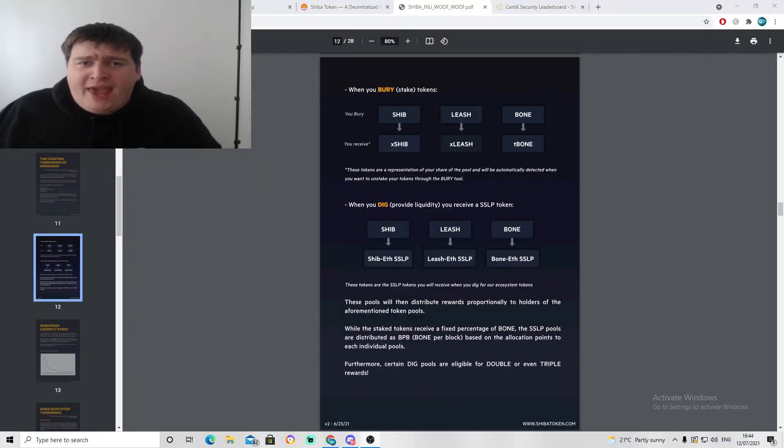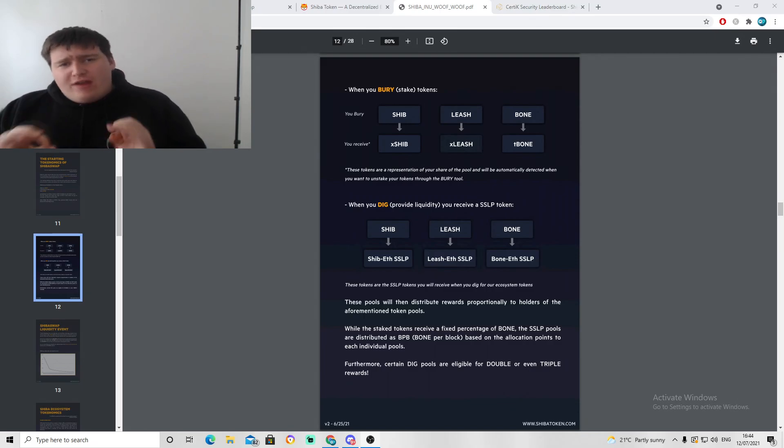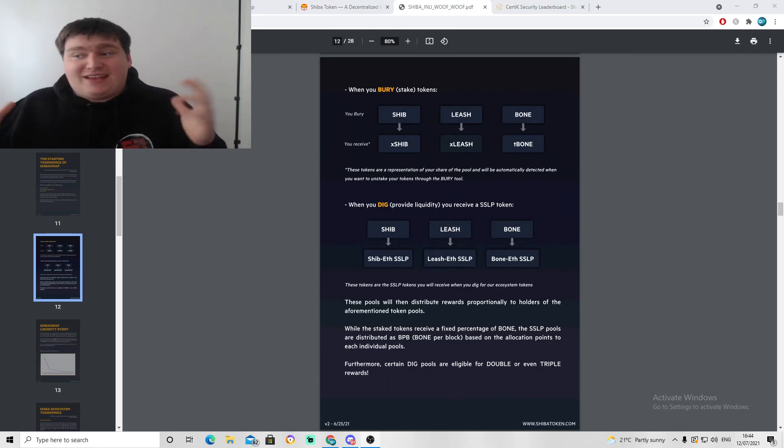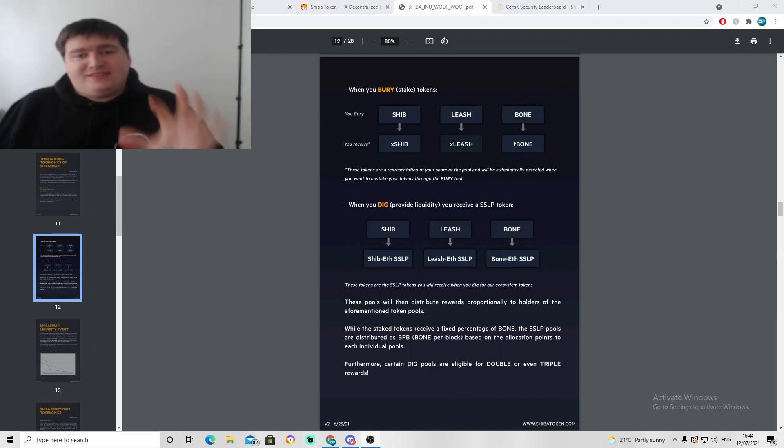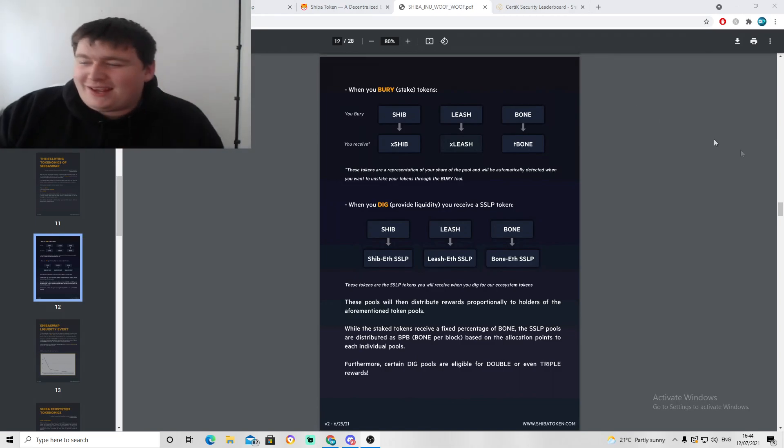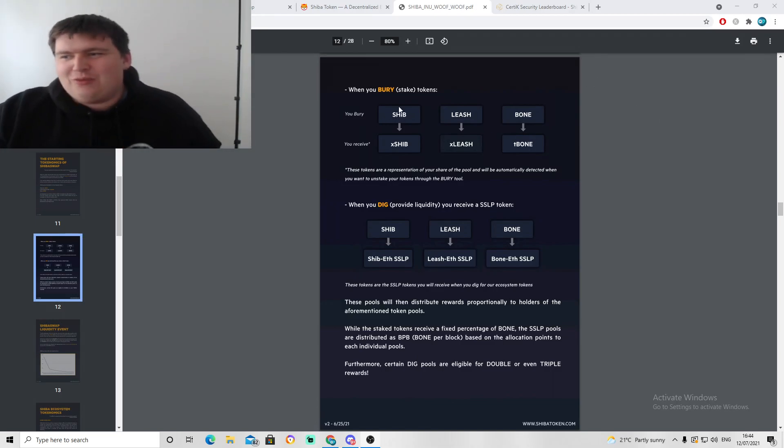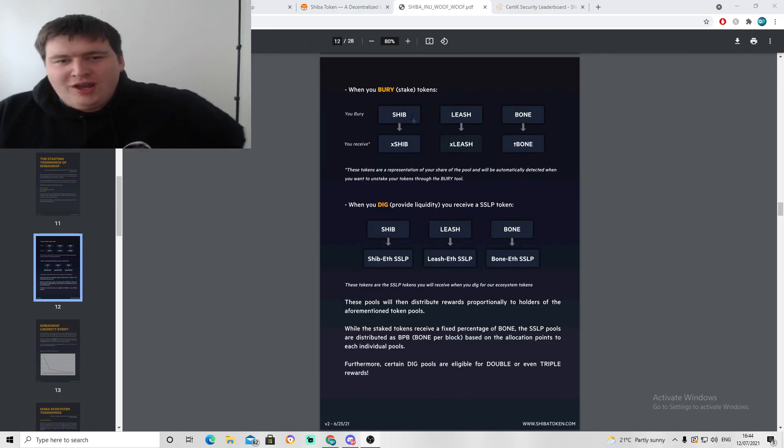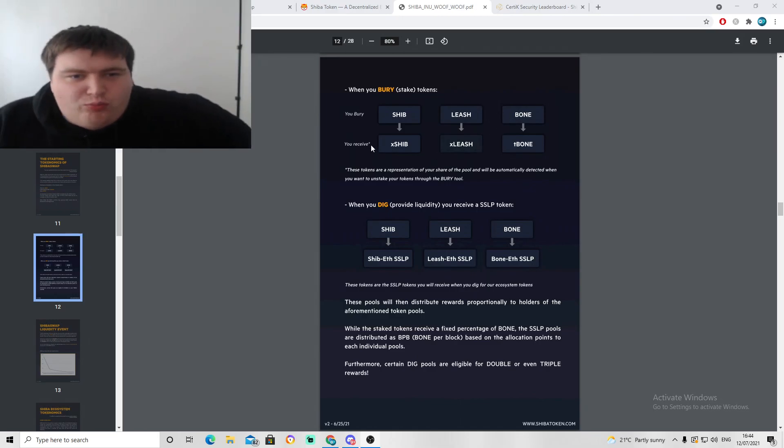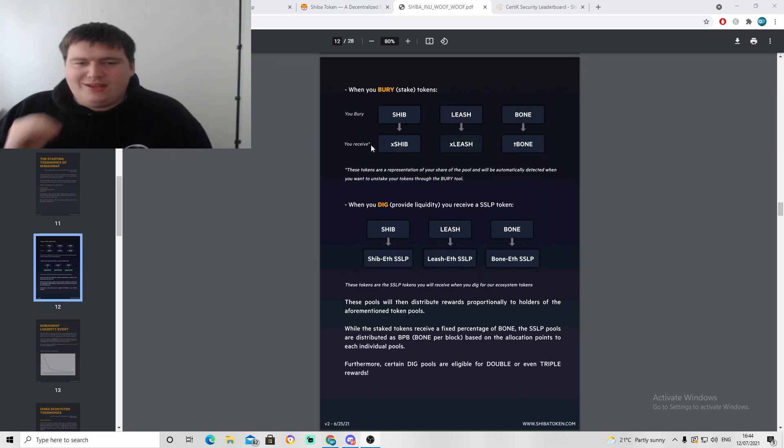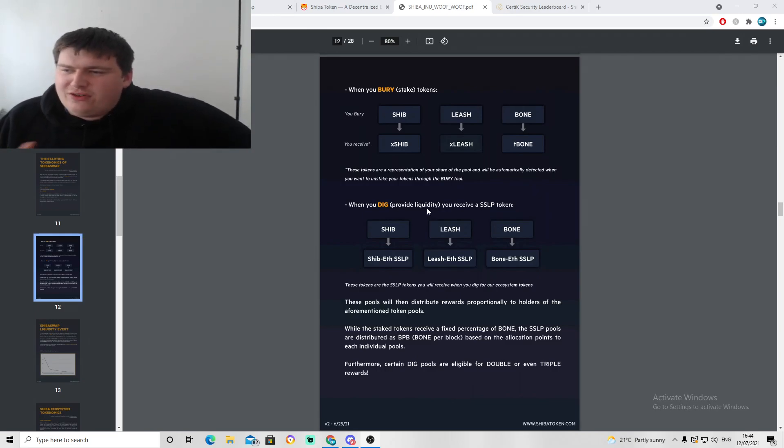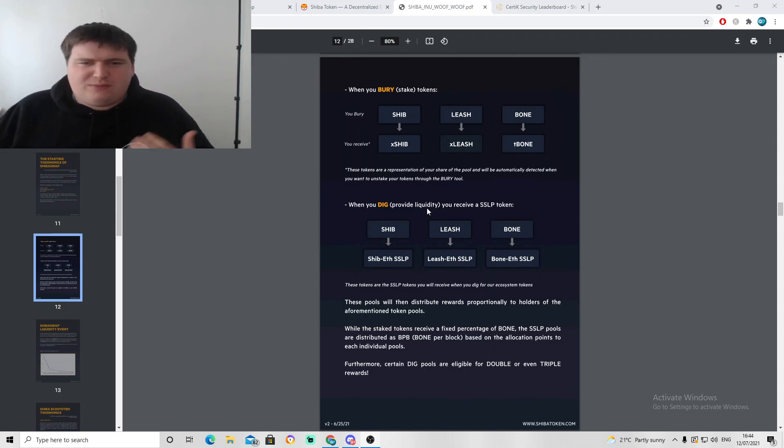Before we look into SHIB token and the Shiba Swap exchange, it's very important for you to know that Shiba is actually made up of three different things. Shiba Swap has three different securities or tokens on their site. You have obviously the big dog Shiba Inu, the one that everyone is going for, and then you have Leash, and then you have Bone.